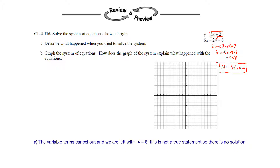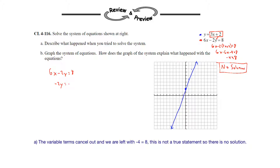The first equation, y equals 3x plus 2, is already in slope-intercept form. We can graph that with a y-intercept at 2 and a slope of 3 over 1, so rise over run. We can also go down 3 to the left 1 and graph that line. On the second equation, 6x minus 2y equals 8, I'm going to rewrite that into slope-intercept form. Subtracting 6x and dividing by negative 2 gives us y equals positive 3x minus 4. So the y-intercept is at negative 4 and the slope is still 3.